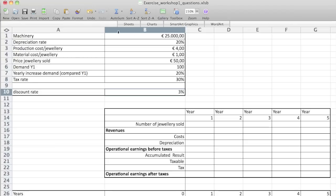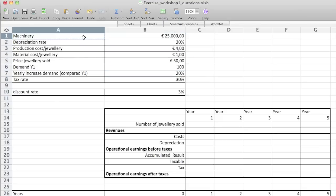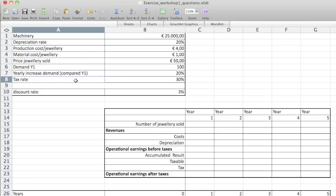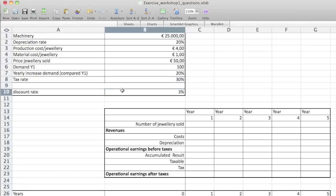I'm going to check if I've got all the names. I forgot a few — that happened because I probably forgot to push Enter. Going back through: this, this, this, this. And tax rate — I forgot to push Enter there also. There you go, and that's it. Now everything is okay and I can start with the real exercise.